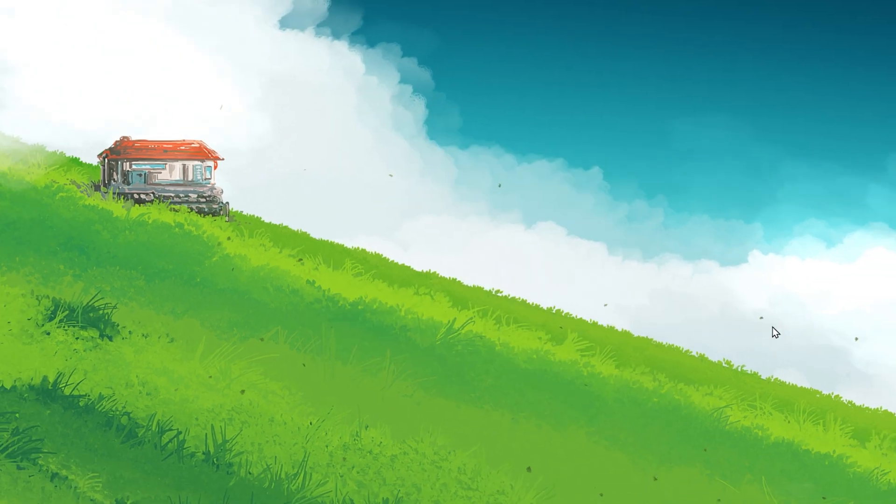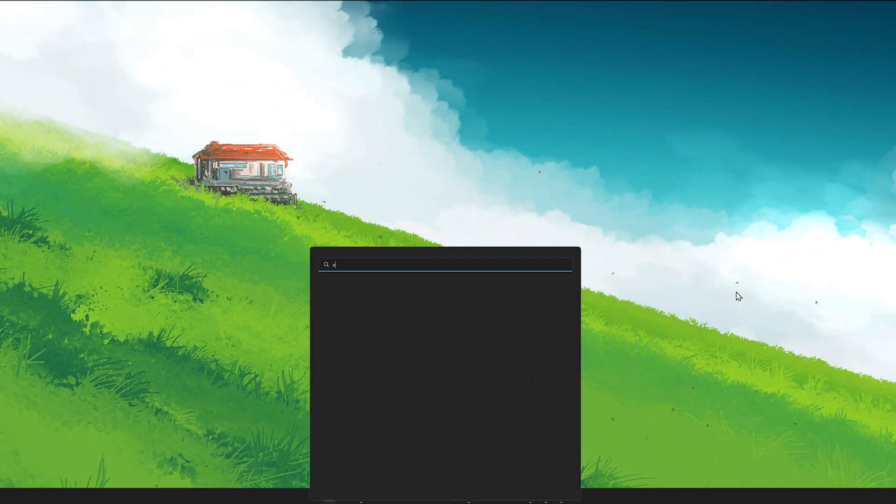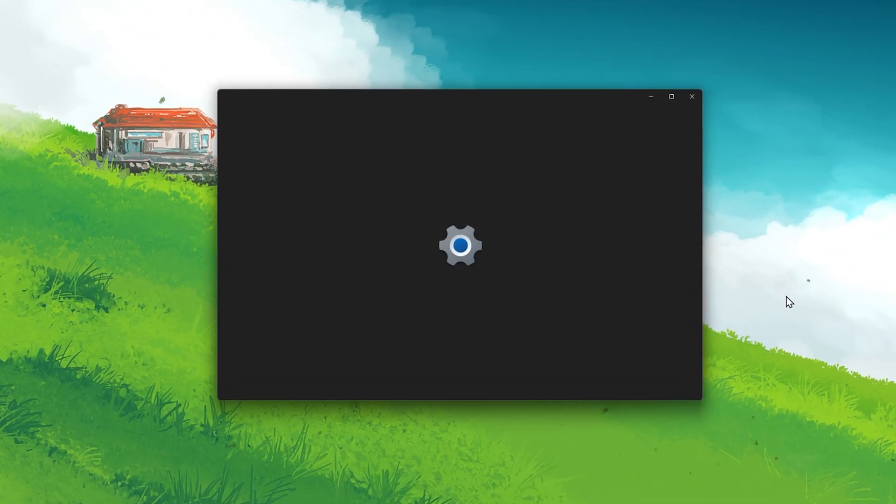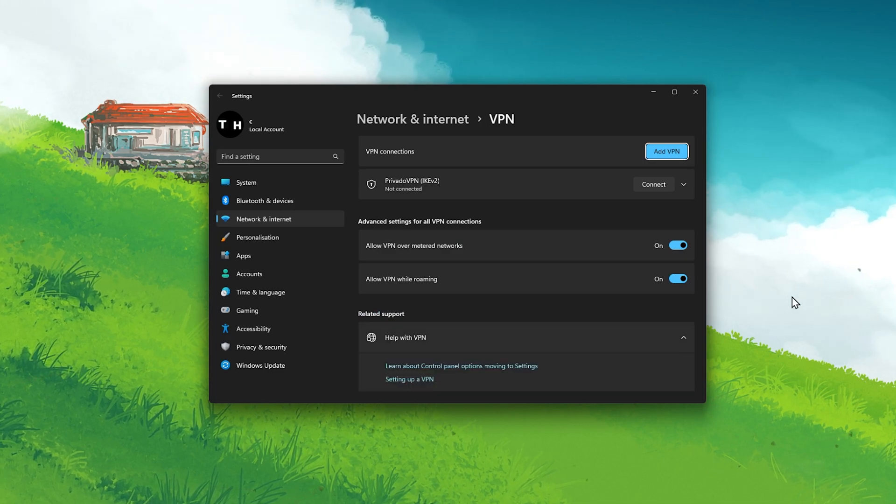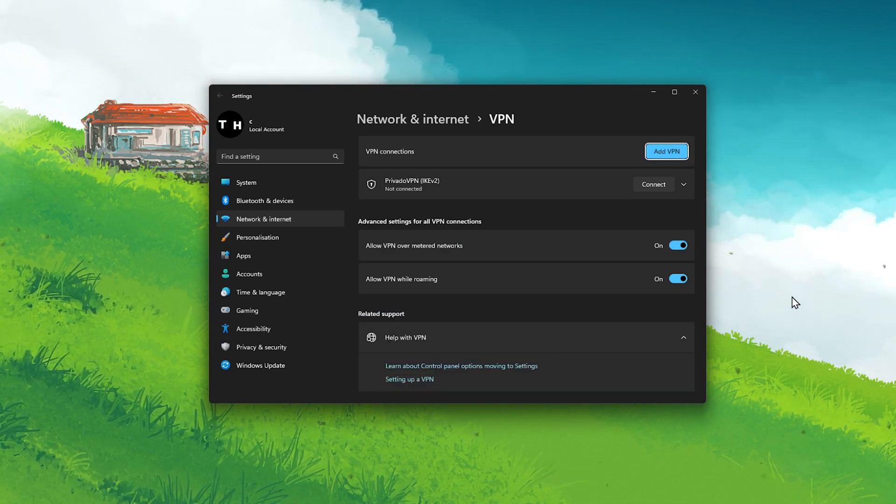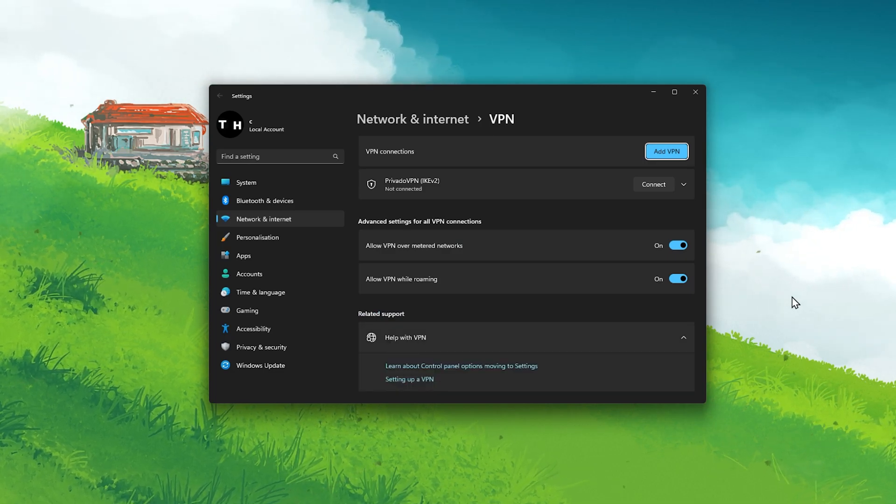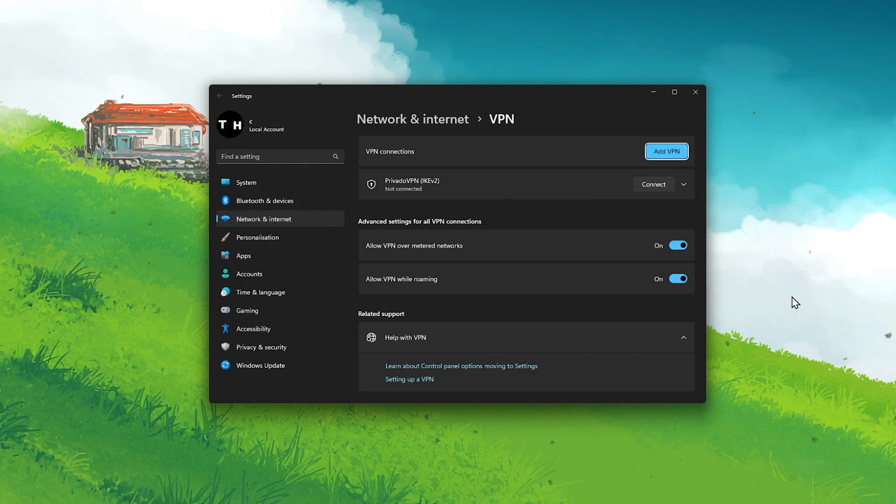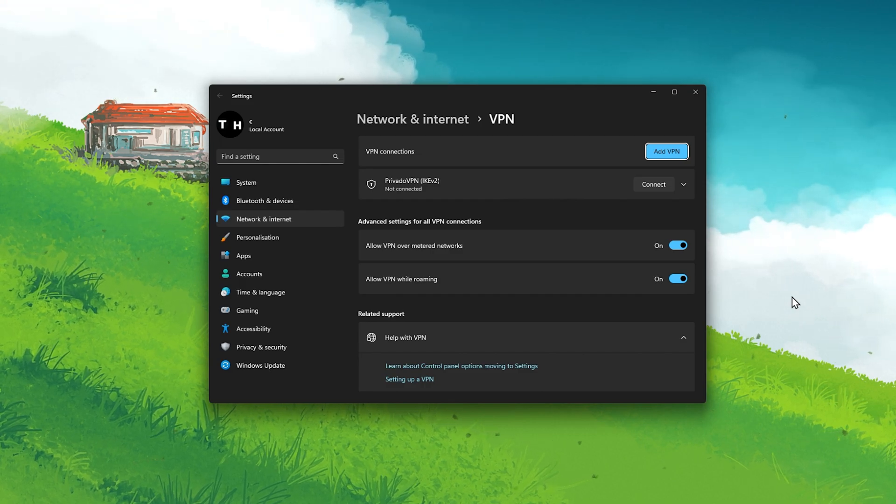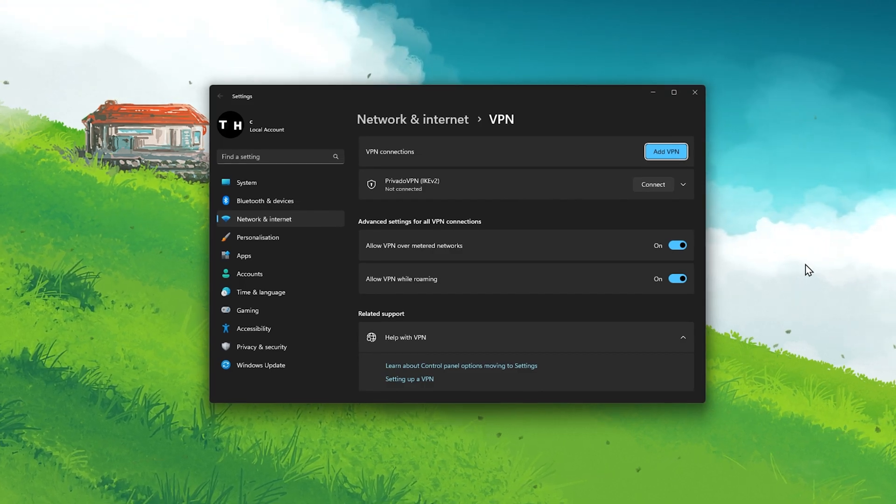Before logging back into your account, make sure to prevent any VPN from running on your system. VPN or proxy connections can cause download issues with Steam or other applications.